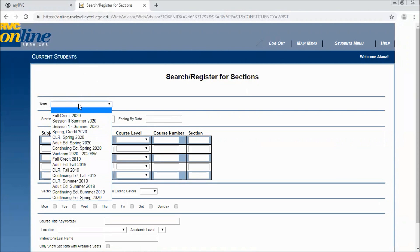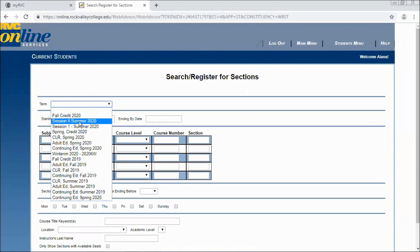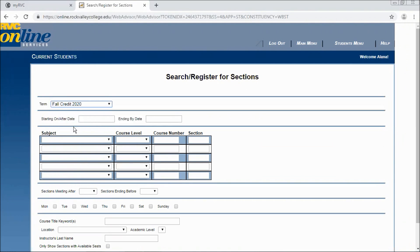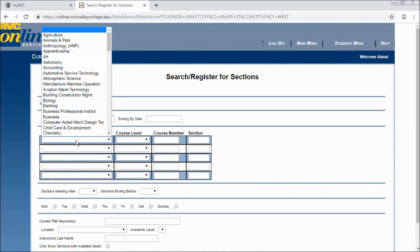We're currently approaching registration for fall credit 2020 as well as our summer one and summer two sessions. For now we'll look at fall credit 2020. And we'll search for a few common classes.